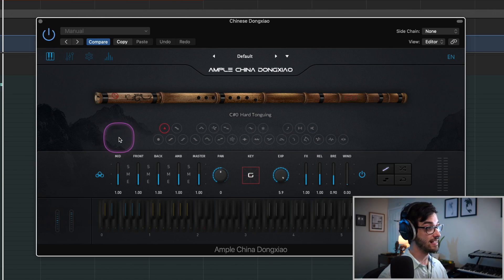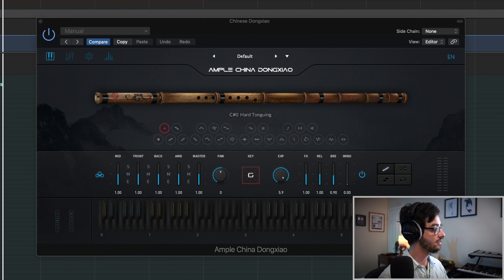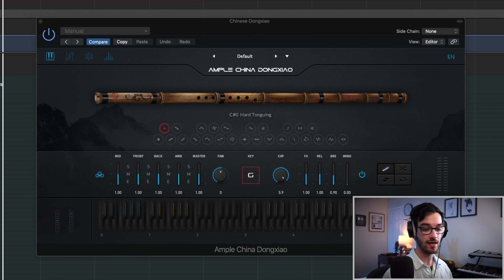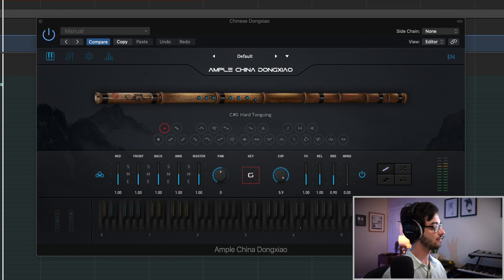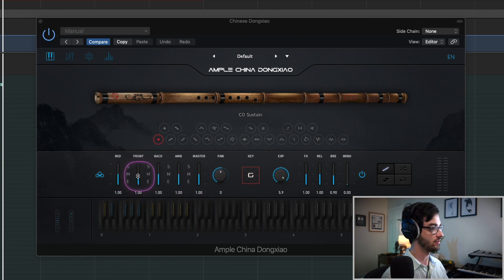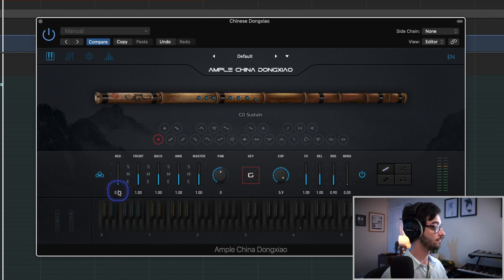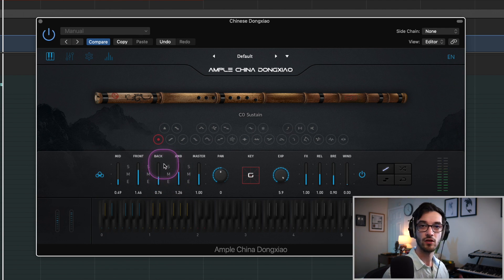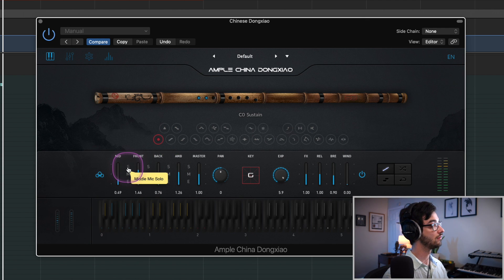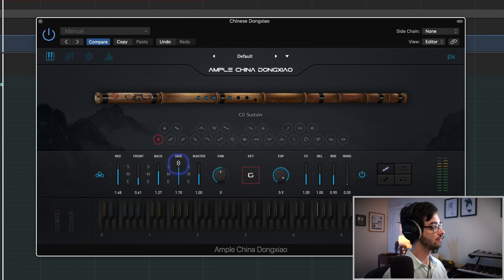Moving past the articulations, we're going to get into the mixing settings. I've been playing this with my default reverbs on — I'll turn them off so you can really hear what it sounds like. This is completely dry with just the Ample Sound settings. So you have a nice upfront sound, but it still has some of the body and a little bit of the room. You could of course adjust that if you wanted to.